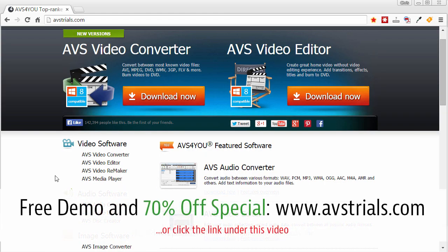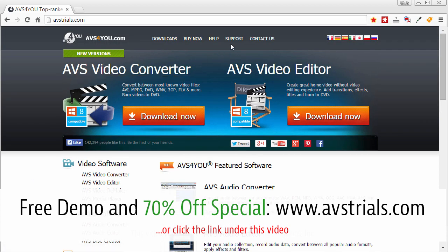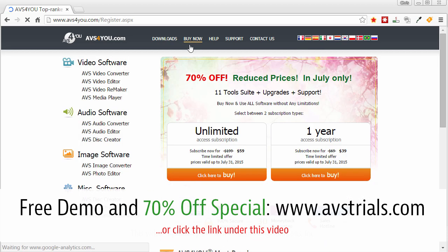Let me go there actually and show you. I told you at the beginning I was going to show you how to get it discounted because normally AVS runs specials, and up here at the top if you click on the link under the video, the AVS trials.com, when you get here click on this buy now button.